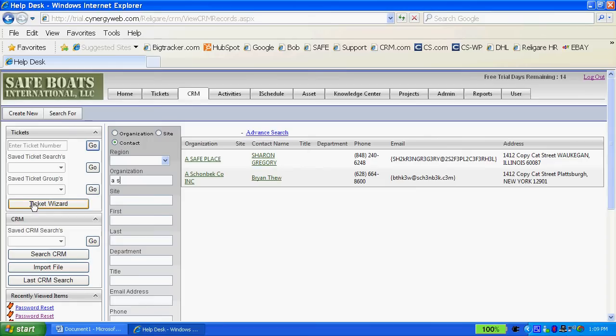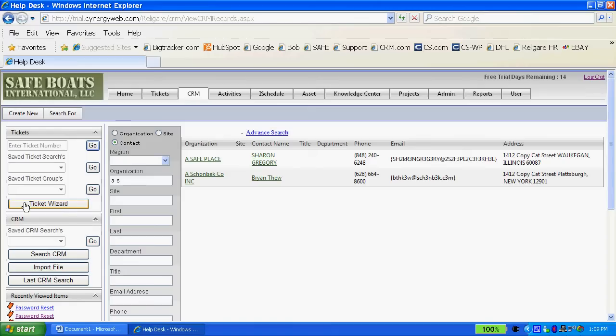There's a ticket wizard that allows new users to be able to put a ticket in the system as if they've never had any training whatsoever on the system. So it takes them step-by-step through the process of how to build a ticket and this is where you import your information.